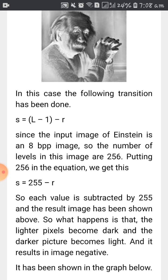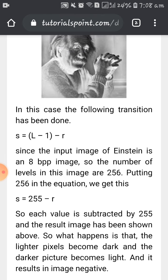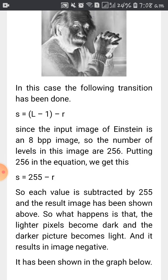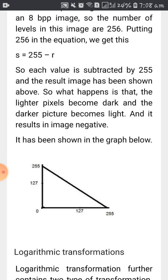The formula for negative transformation is s = L - 1 - r. For an 8 bits per pixel image, gray levels range from 0 to 255, so s = 255 - r. Each pixel value is subtracted from 255, which is how you invert the image. Looking at the graph: if you have a pixel value of 255 it maps to 0, and if you have 0 it maps to 255. Whatever the minimum value is made maximum and whatever is maximum is made minimum in the output.